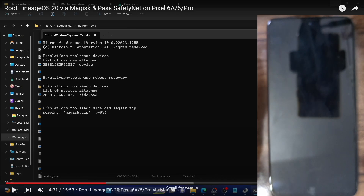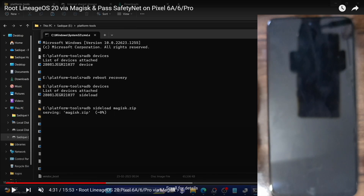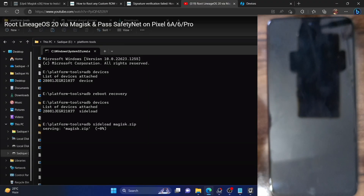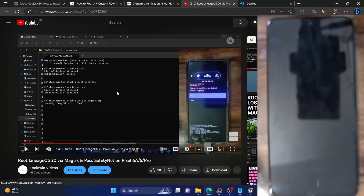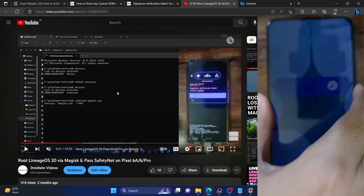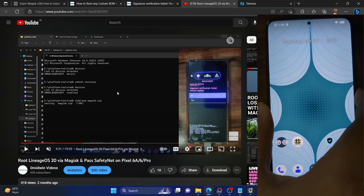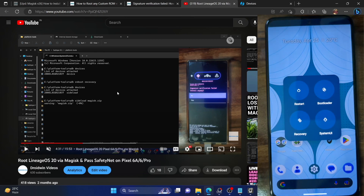Some custom ROMs which have their own custom recovery simply show a signature verification failed message and then abort the process — they will not allow you to select Yes or No. In those cases you will not be able to sideload Magisk as a zip file. One such ROM is the Nusantara ROM, which is quite a common and popular ROM. Let me show you for reference what happens with this ROM.